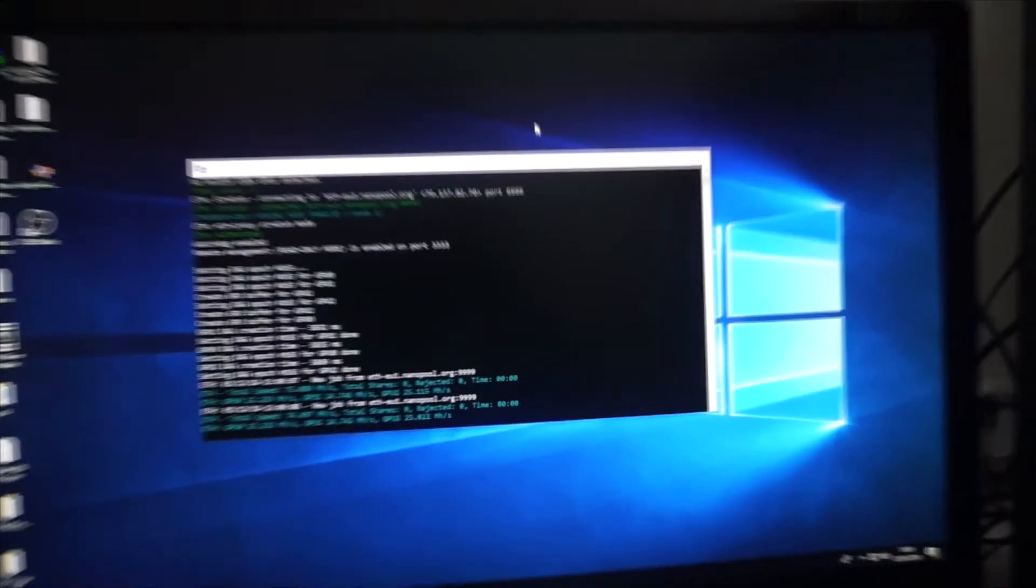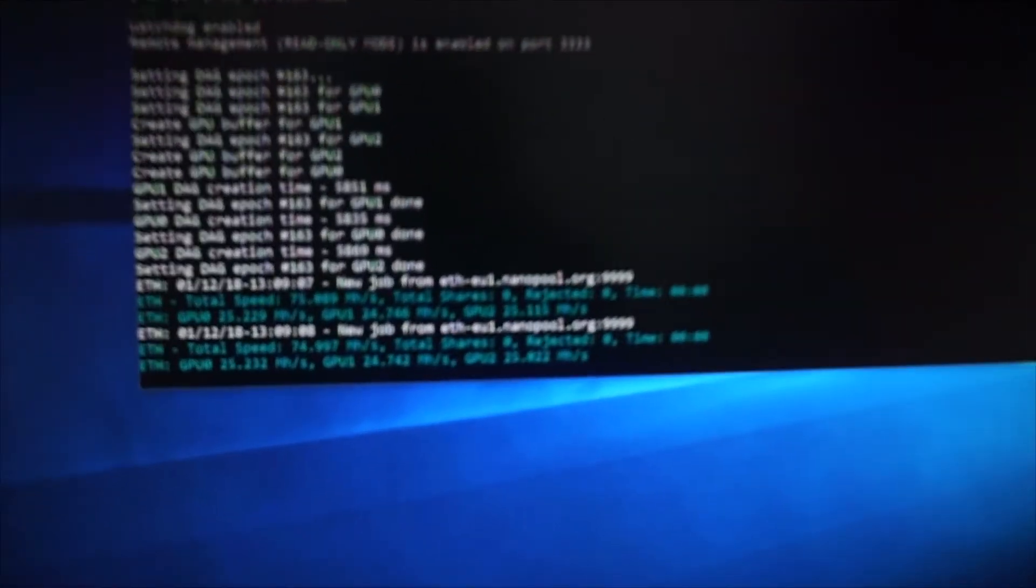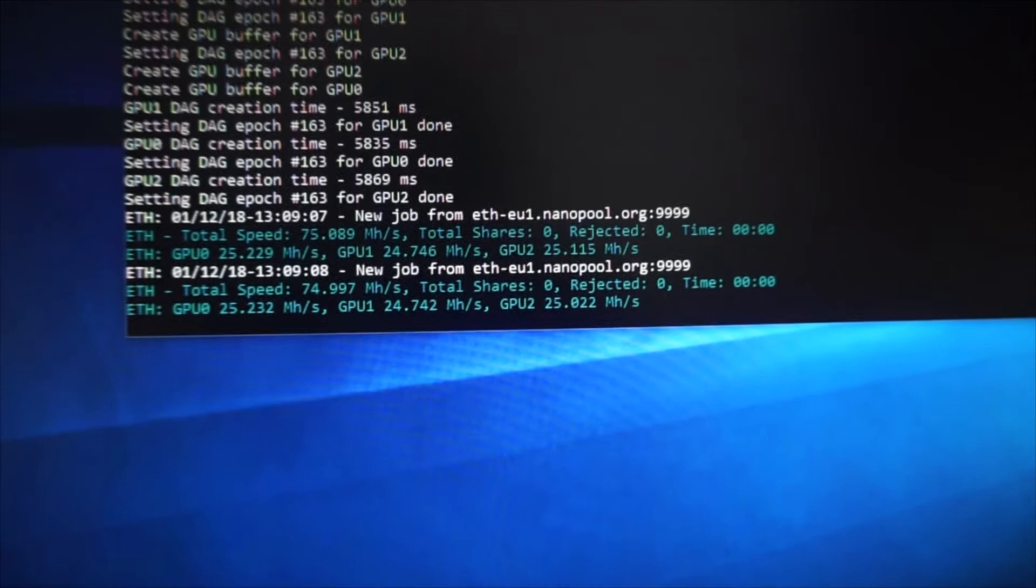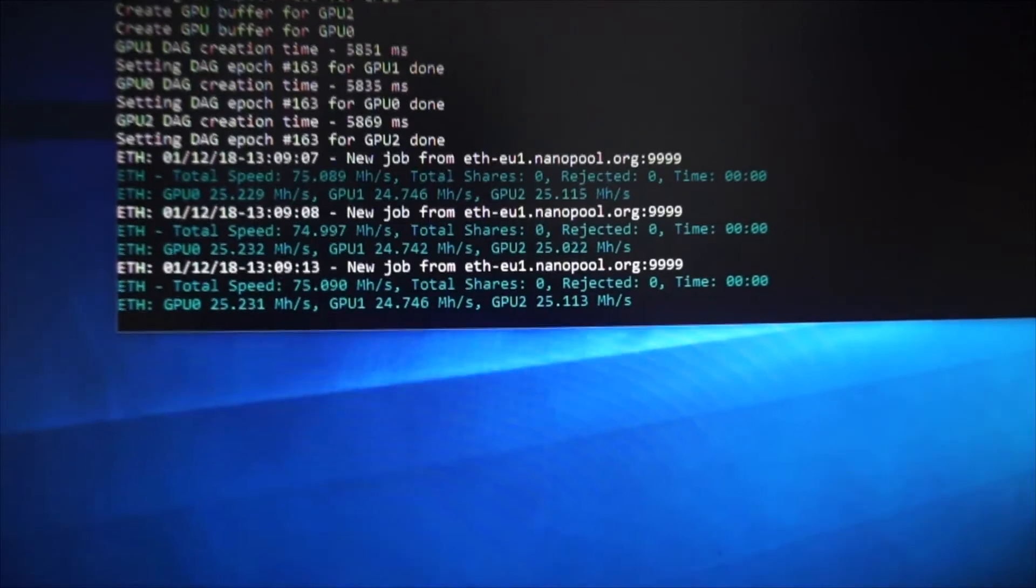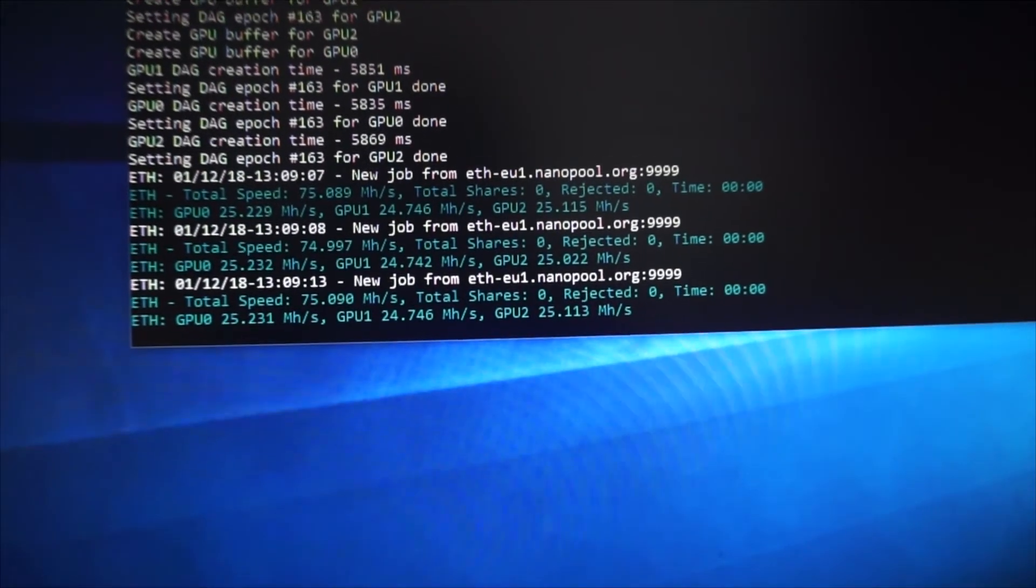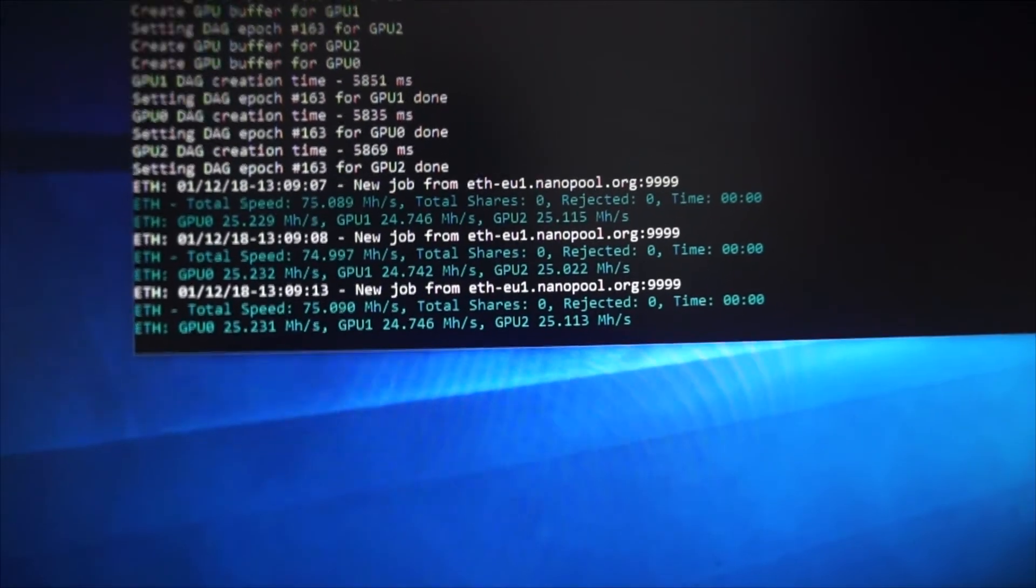Okay, so we can now see that the rates have increased to 25, 24, and 25.